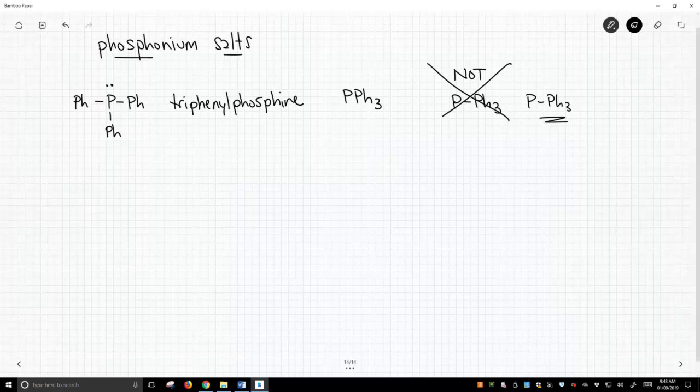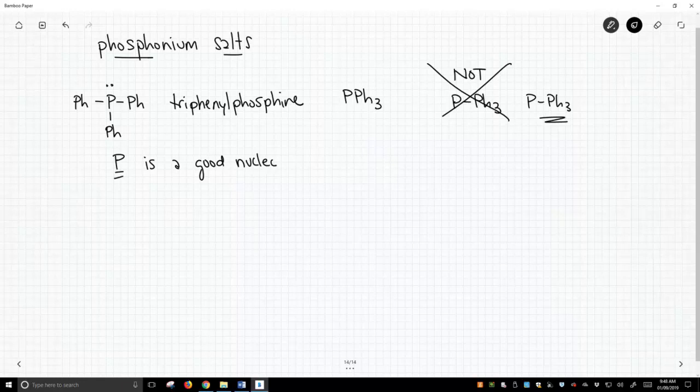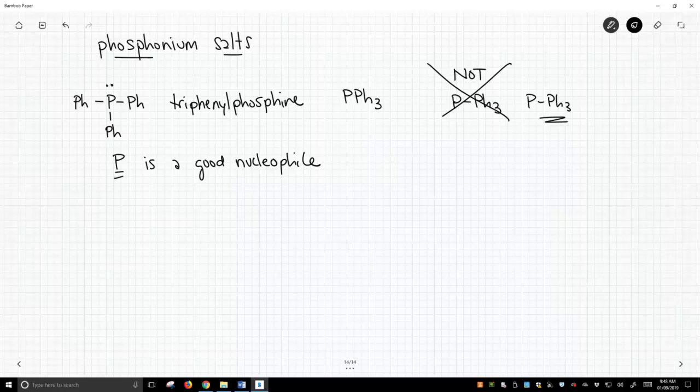Triphenylphosphine, as it turns out, the phosphorus is a good nucleophile. That's not a surprise. Nitrogen is a pretty good nucleophile, and phosphorus is actually one below nitrogen. As atoms get bigger, they become a little bit more nucleophilic because of polarizability. It's a good nucleophile for SN2 reactions.